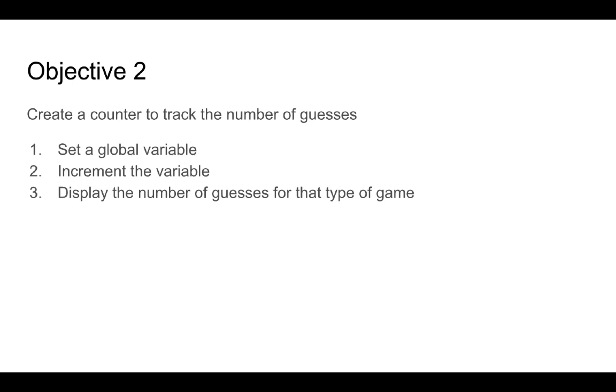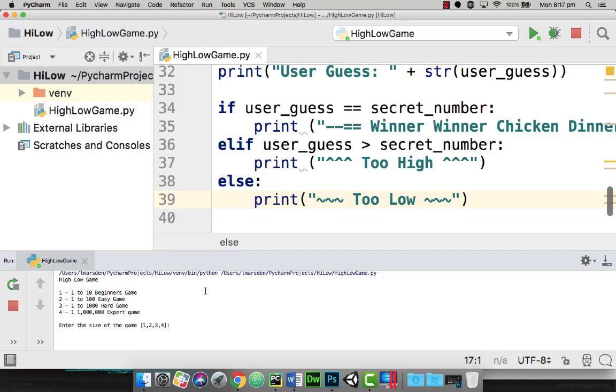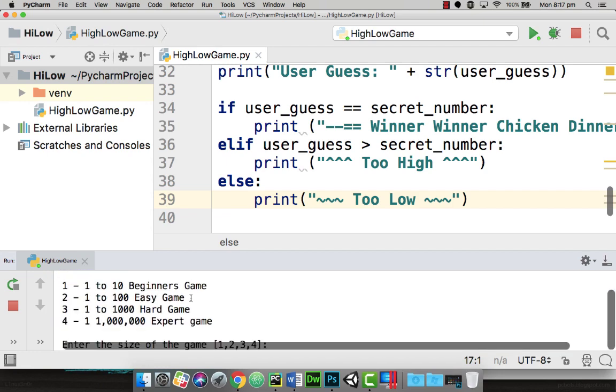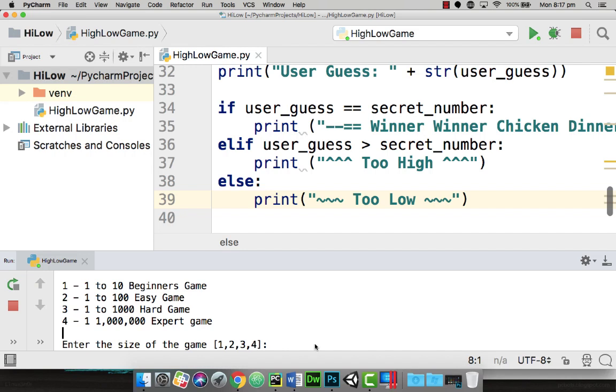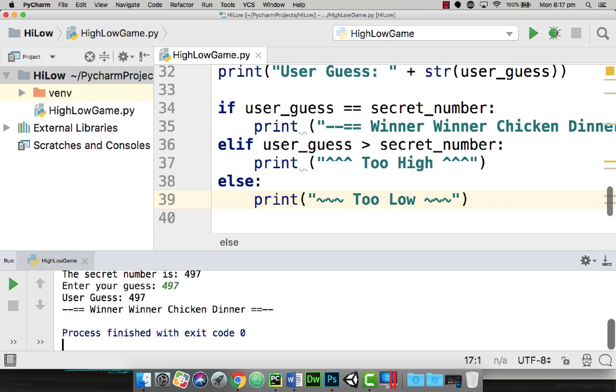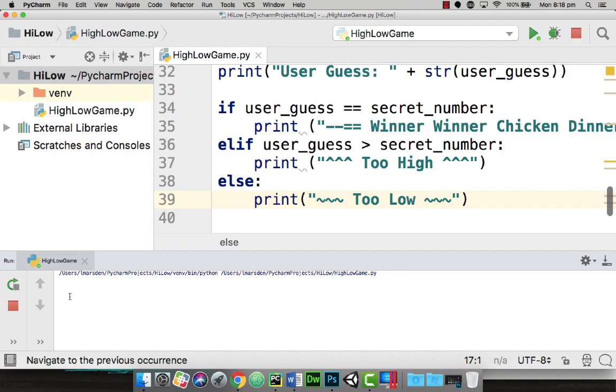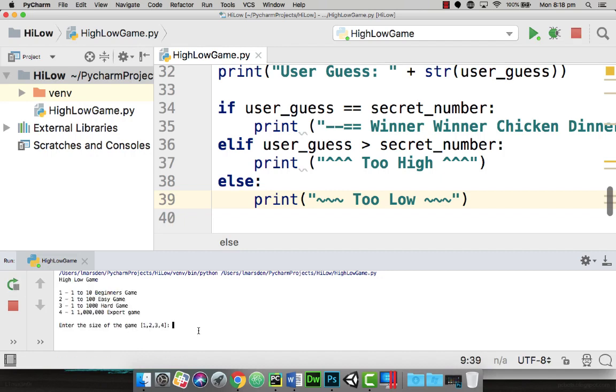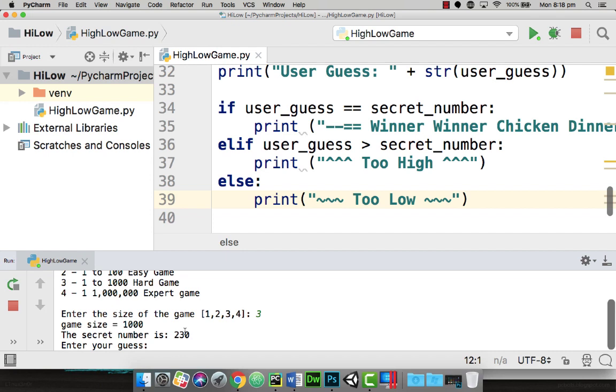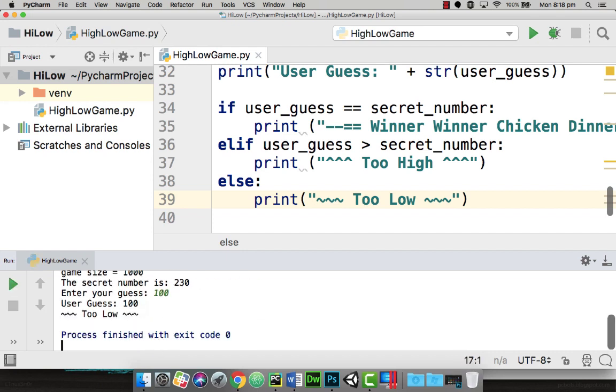Let's head back into our program. We're at this point in our game where the output window is asking us for the size of the game. Let's start with three, which is a hard game. We can see the game size and the secret number. If I put in 497, it says we win. But if we play the game again with the same parameters and the secret number is 230, if I put in 100, it tells me I'm too low and the game finishes. So we want to change this so the game keeps playing until we've guessed the correct number.